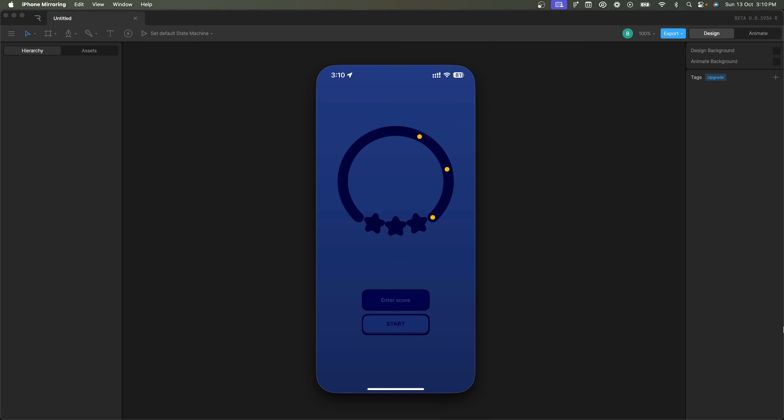Hey there my flow designers and careers, hope you're all doing well. Welcome to this introductory video on my Rive and Play tutorial series.